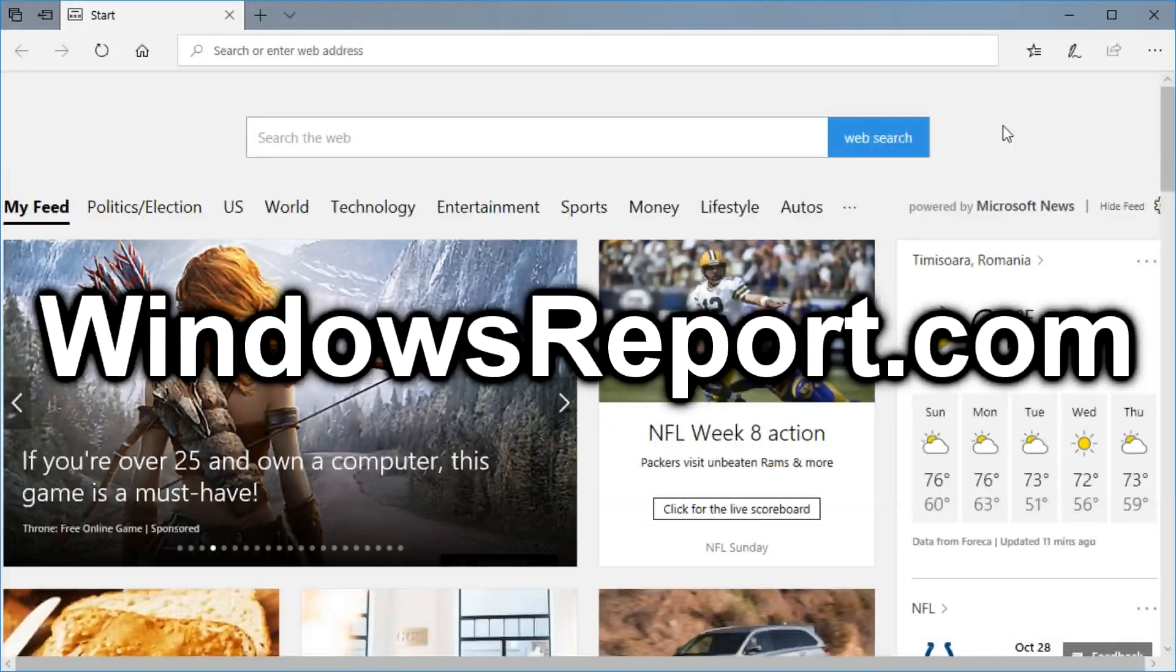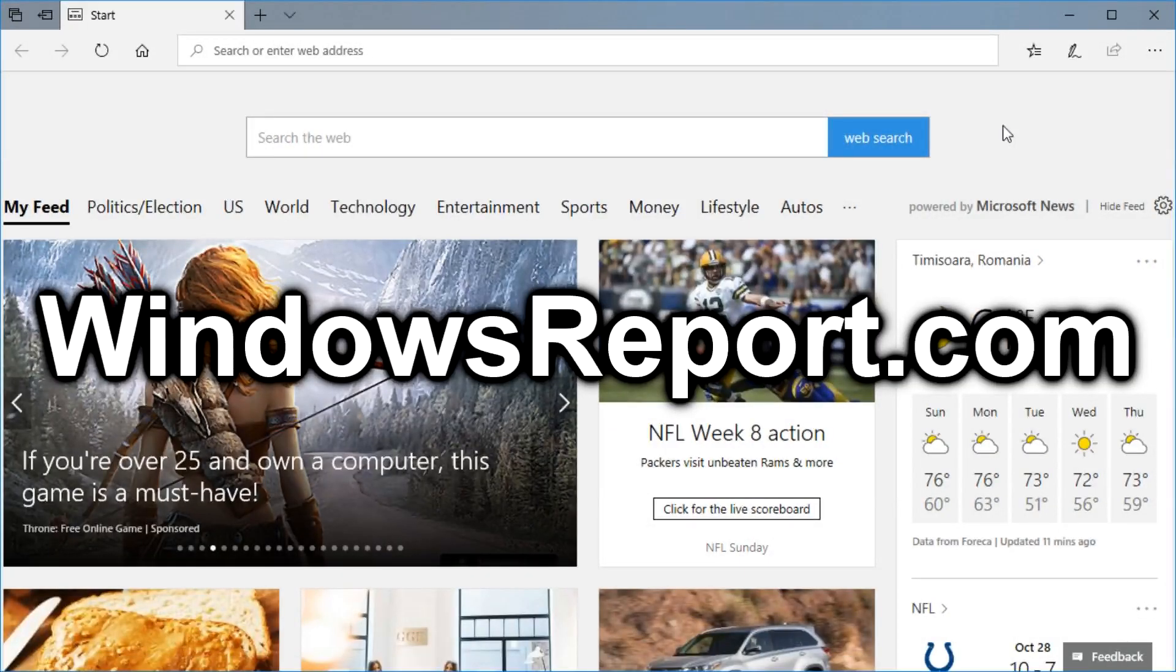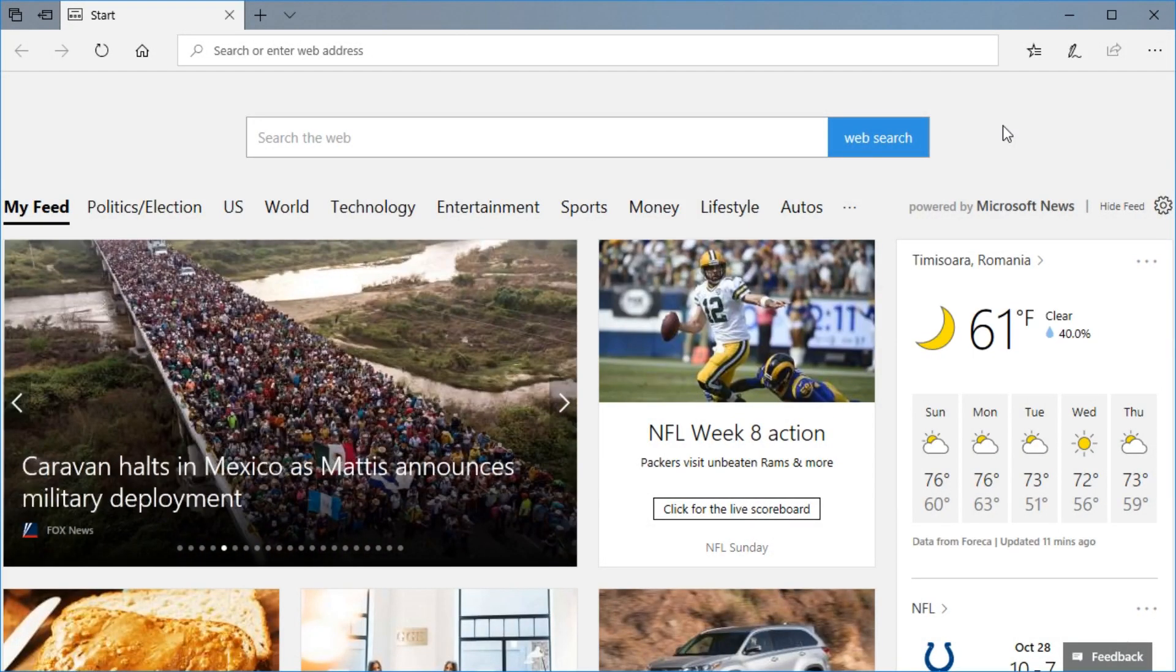Hello guys and welcome to WindowsReport.com. In this video I'm going to show you how to remove the Bing search engine from Microsoft Edge.